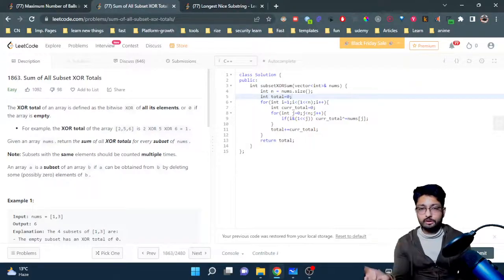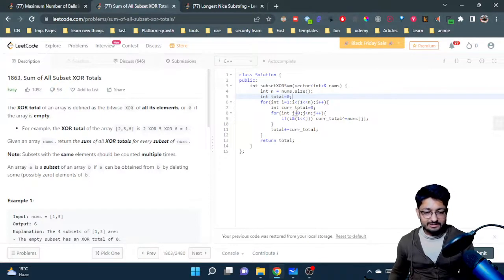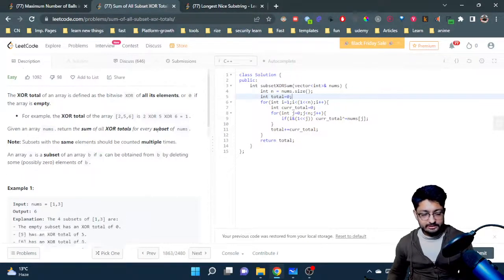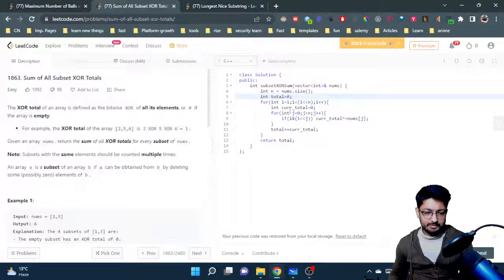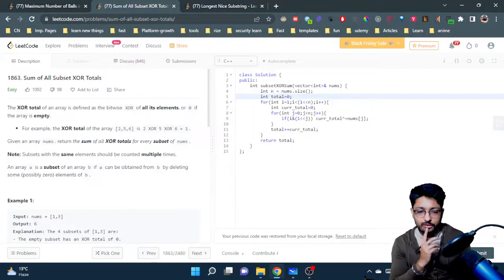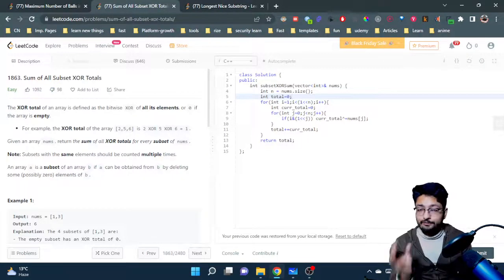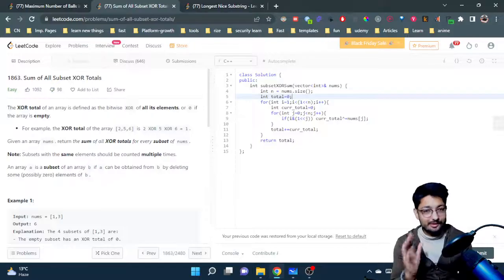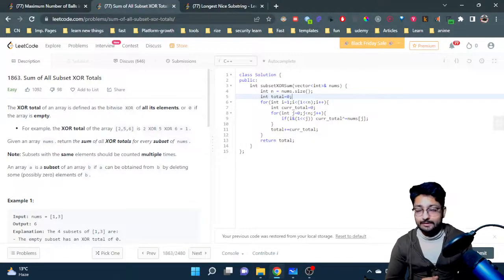This is the current XOR of the current bitmask state being added into the total. The outer loop is O(2^n) and the inner loop is O(n), but since n is small this runs efficiently and passes all test cases. That's all the logic and code for this problem. If you have any doubts, mention them in the comments and I'll see you in the next one.